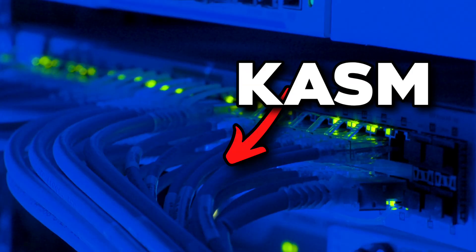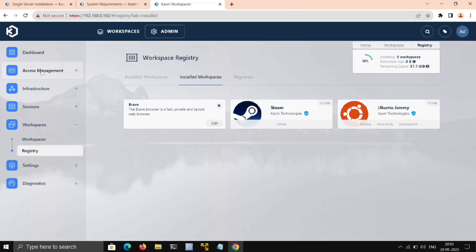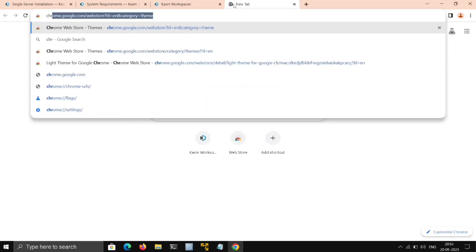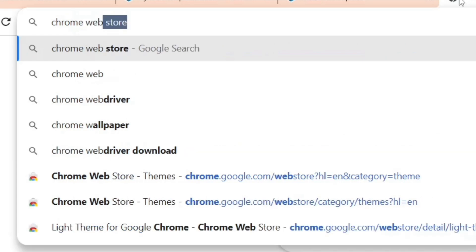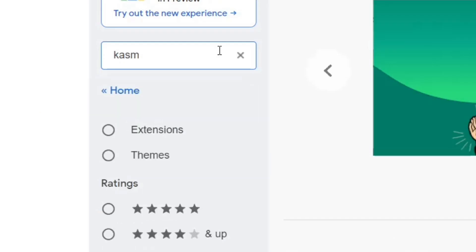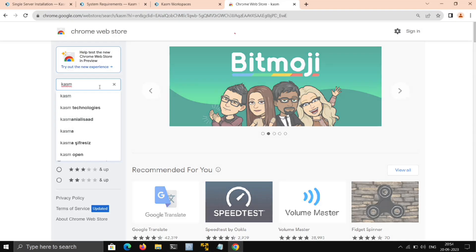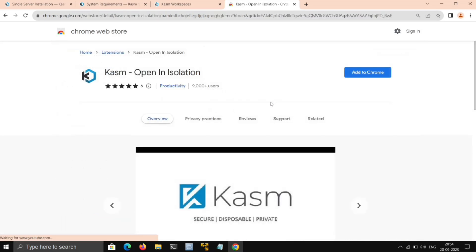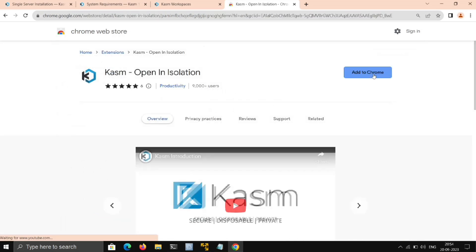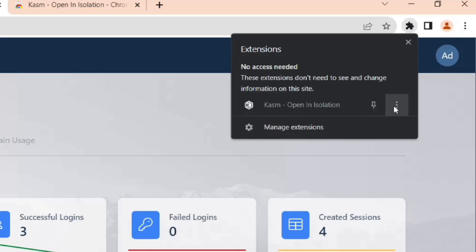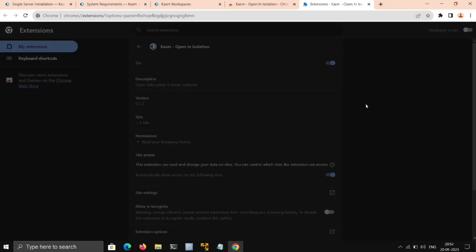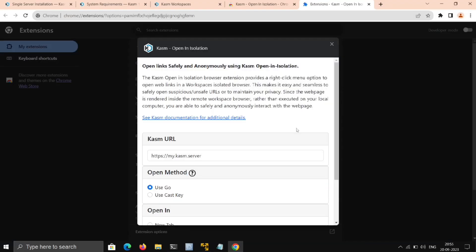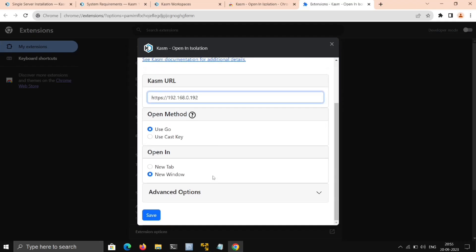Every link will be opened on that server where Kasm is hosted. To use this, we need to install an extension. Here I'm using Chrome, so we'll go to Chrome Web Store and search for Kasm. Here it is—just install it. Now click on this, click on these three dots over Kasm, go to Options, and here we need to change the server address to our machine IP address where we hosted Kasm. Then just save it.